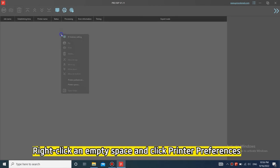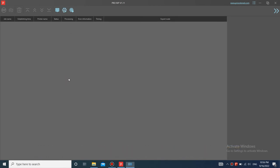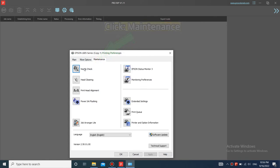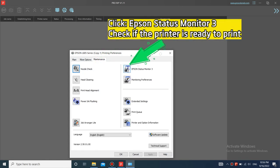Right-click an empty space and click printer preferences. Click maintenance. Click Epson status monitor 3.